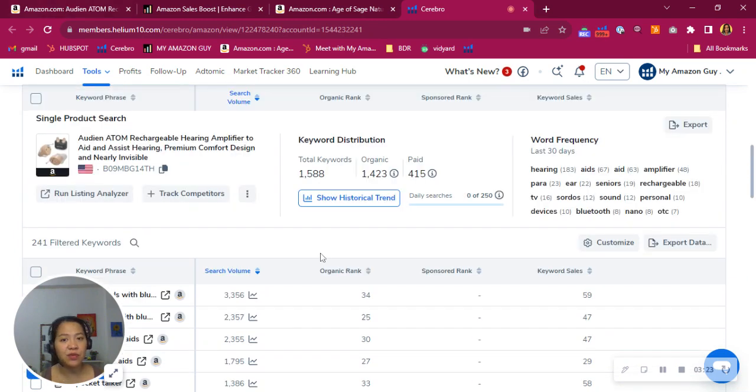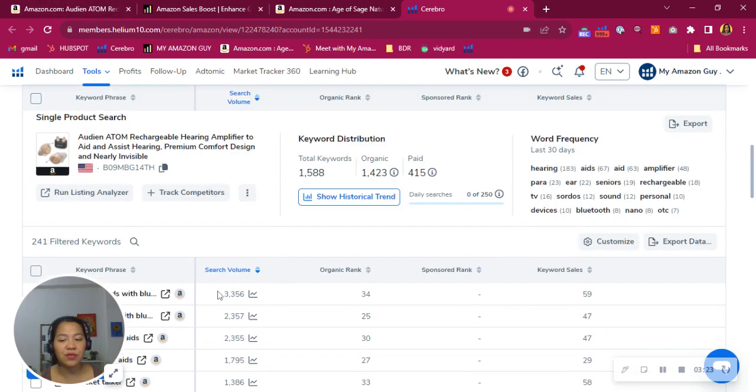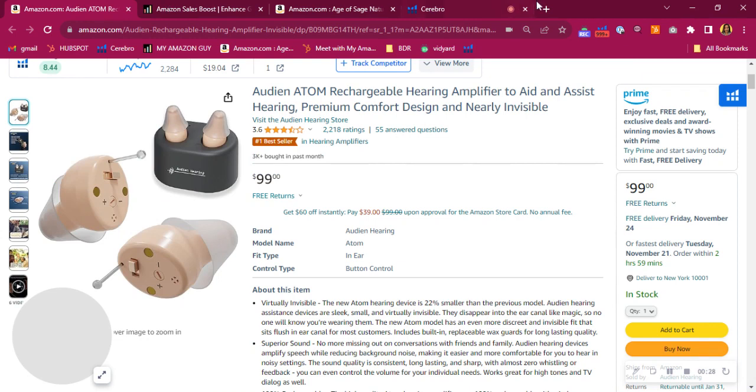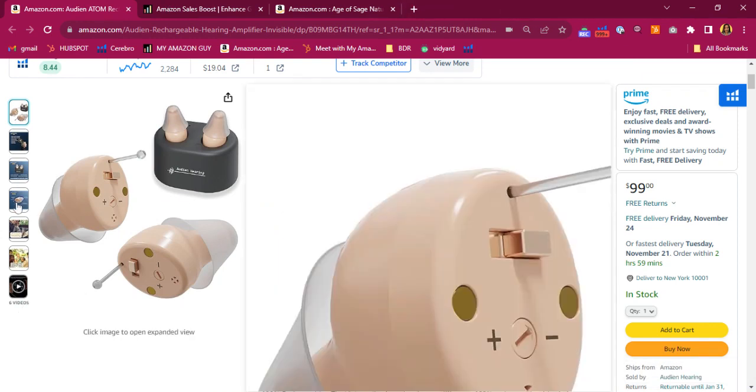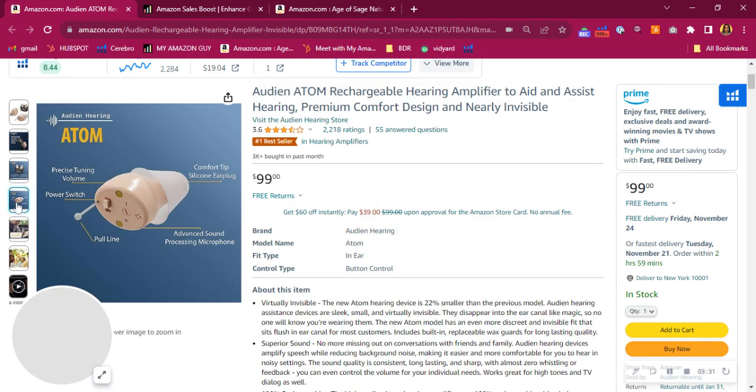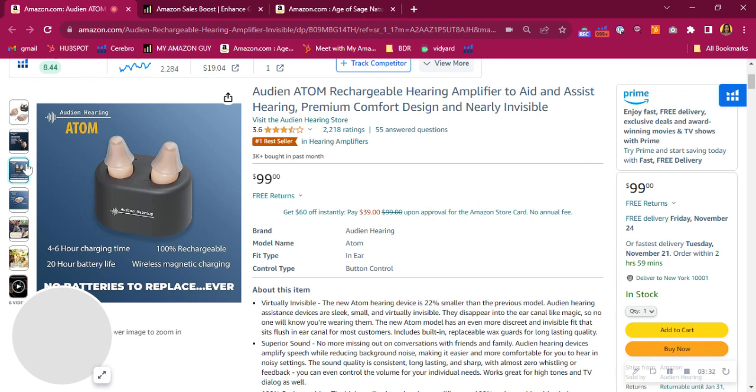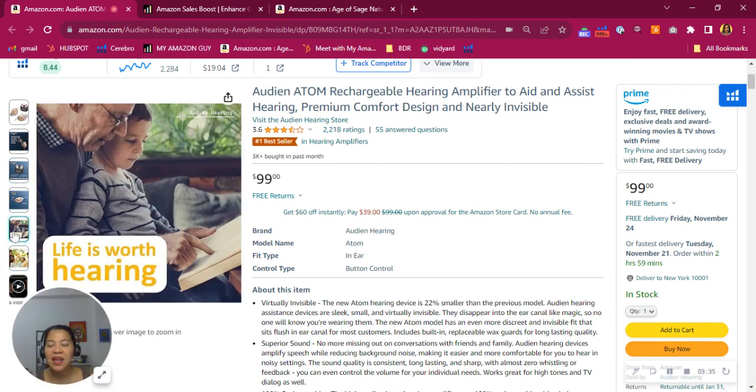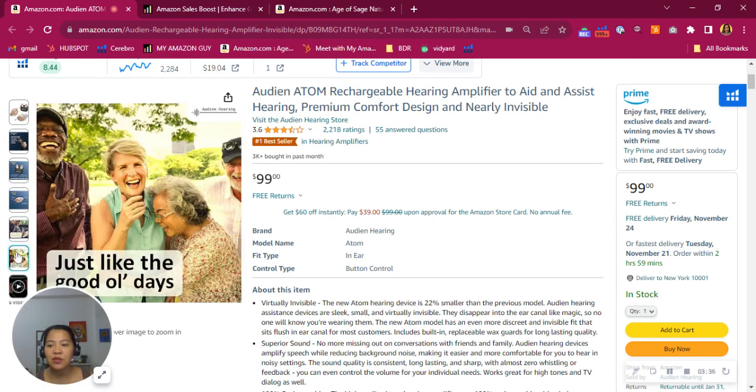And if you book a phone call with us, we can export you these keywords for free. All right, I see here on your product detail page that you have some infographics. You have some videos. And yes, I can see some lifestyle photos. But you know what?